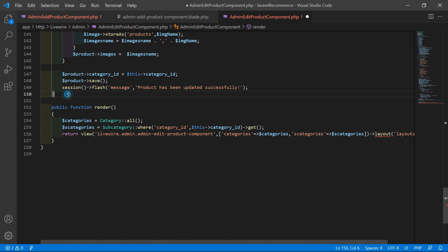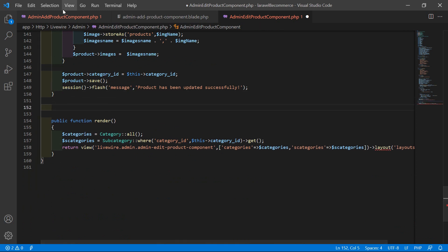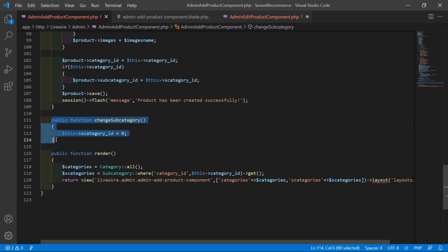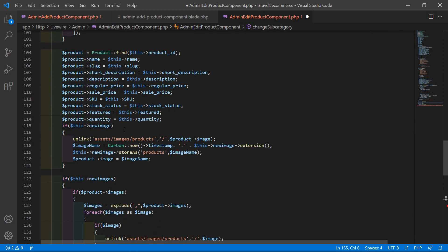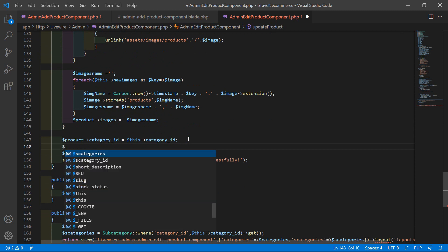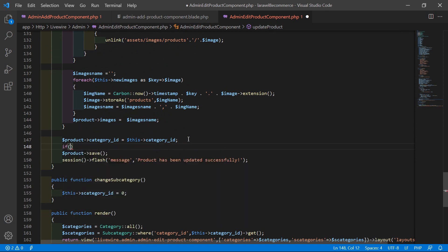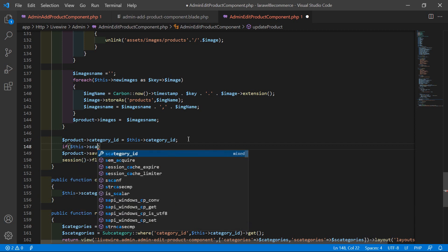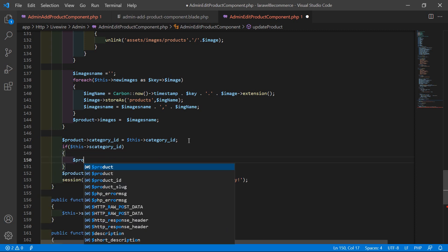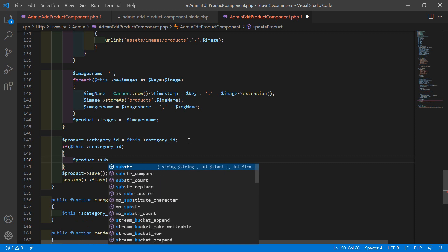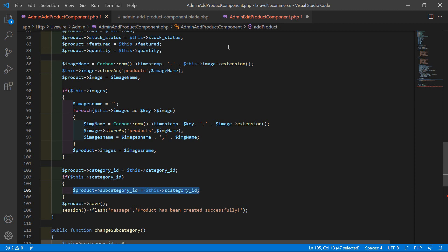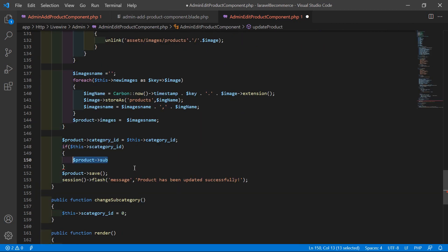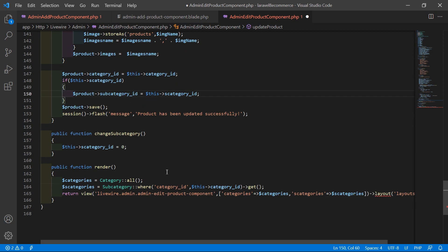Copy the `changeSubcategory` function from the add product component and paste it here. Inside the update product method, add a condition: if `$this->s_category_id` is set, then write `$product->subcategory_id = $this->s_category_id`.